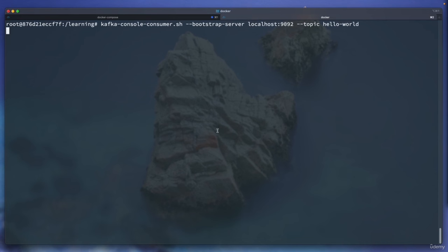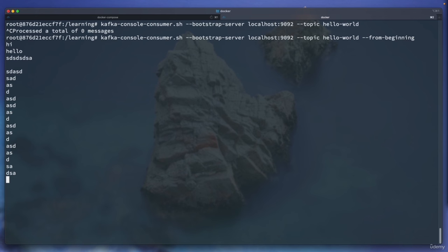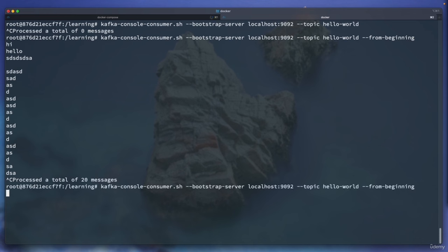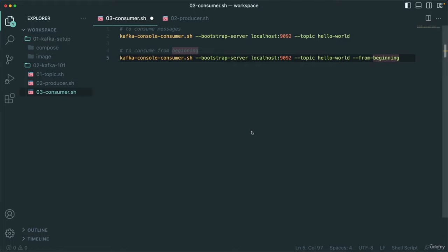Adding --from-beginning: kafka-console-consumer.sh --bootstrap-server localhost:9092 --topic hello-world --from-beginning. If I hit enter, this will be consuming all the messages from the beginning — 'hi', 'hello', and the new line I entered. It gives me all the messages. If you kill the consumer and run it again with --from-beginning, you will again get all the messages from the beginning.